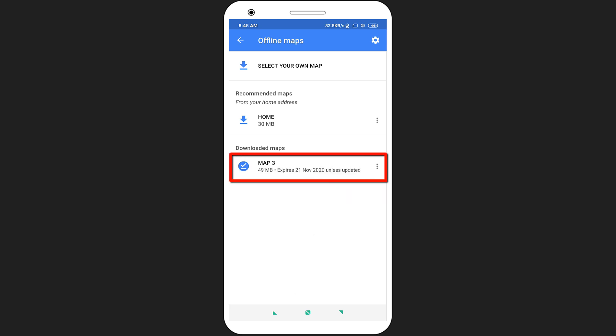Here you can see your downloaded file. You can rename it to better identify it.